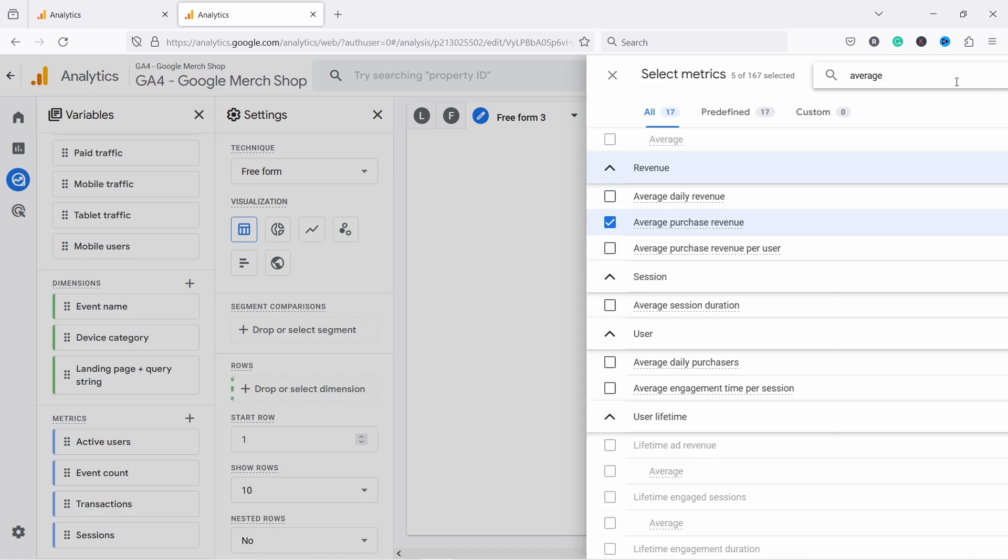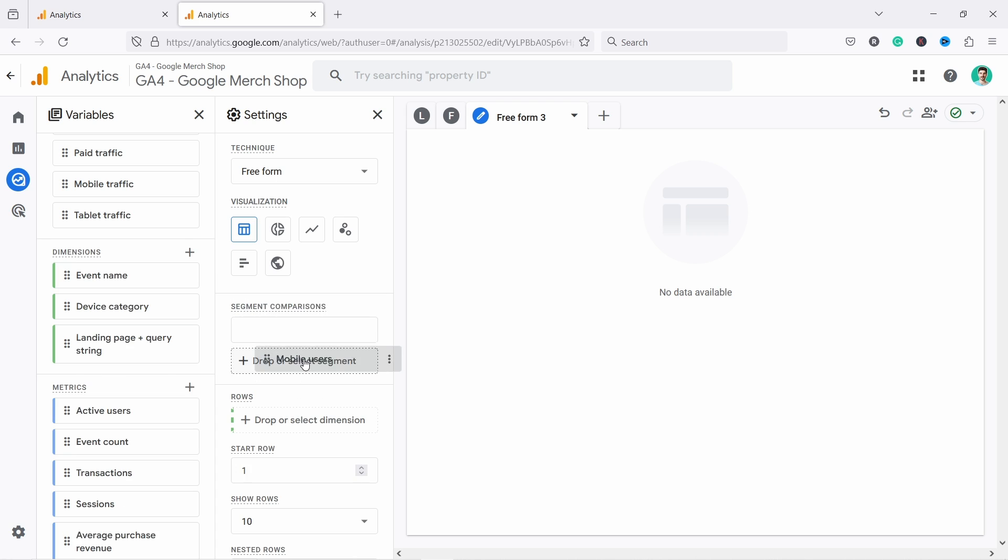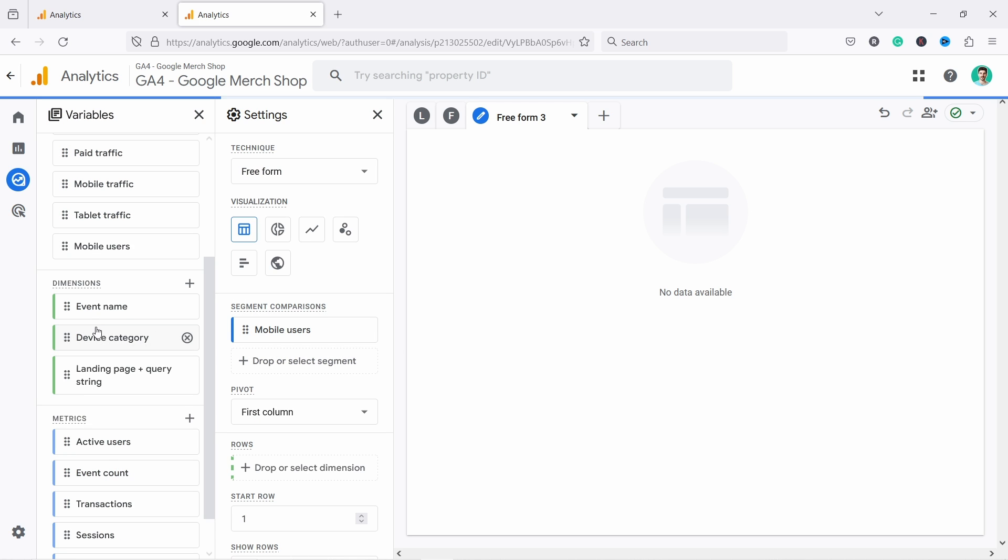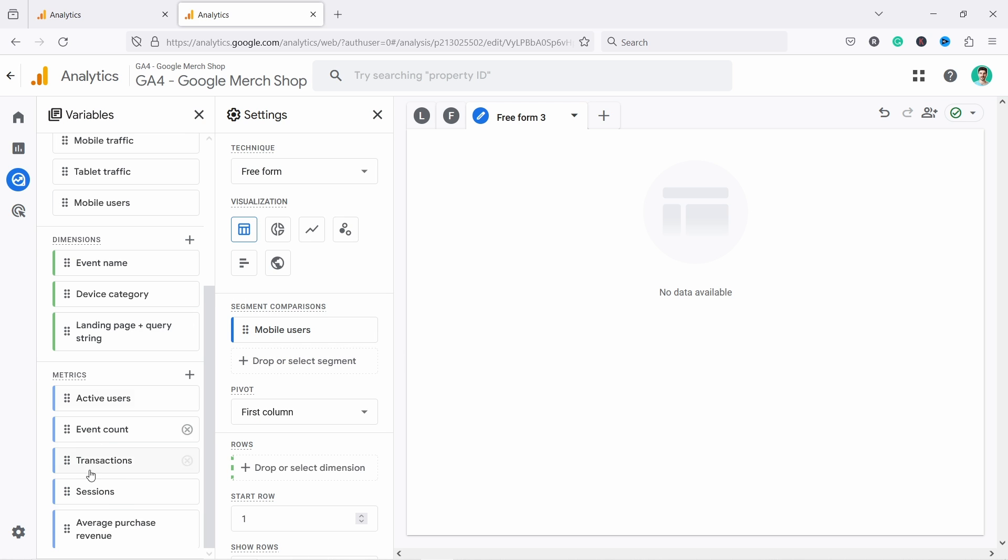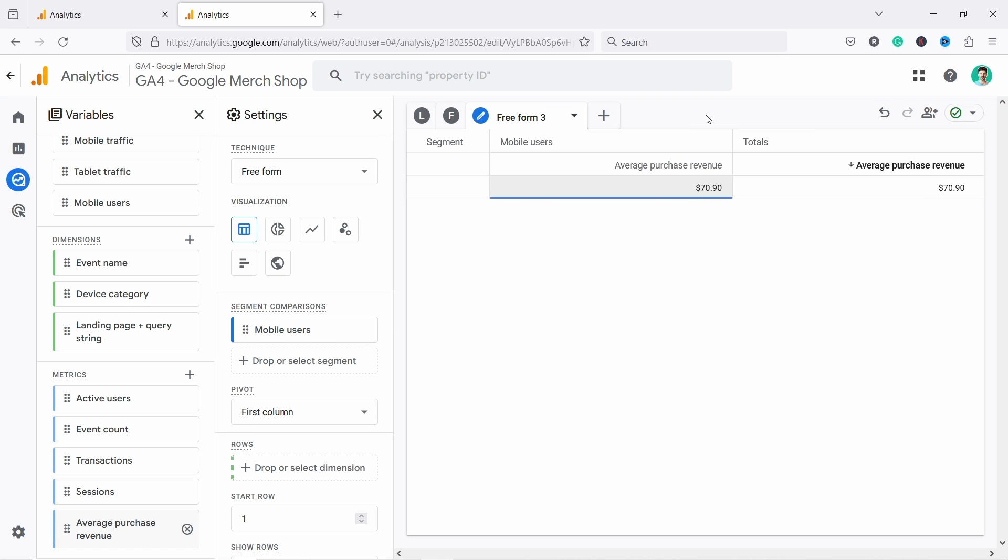Now for example, we could create a report here with just mobile users and then let's put the average purchase revenue. So there you go, this is the average purchase revenue for mobile users specifically.